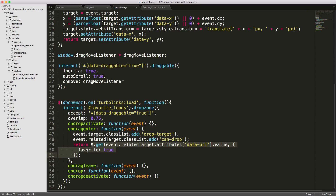We return an Ajax GET request, calling the relatedTarget — the item being dragged — to get the data URL attribute value. This returns the URL we set in the favorite foods loop. Because we're dragging into the favorite foods div, we pass in the parameter favorite=true. Likewise, when leaving the drop zone, we call the same thing but set favorite=false, remove the drop-target class from the drop zone, remove the can-drop class, and make another Ajax GET request with favorite=false.